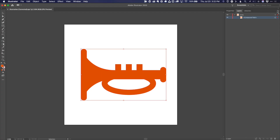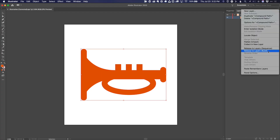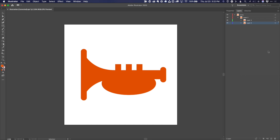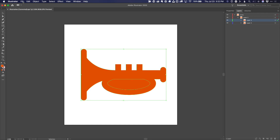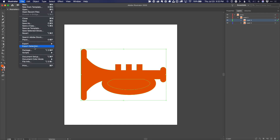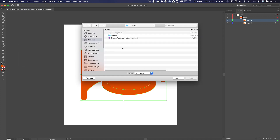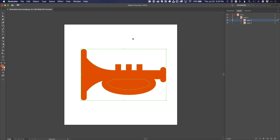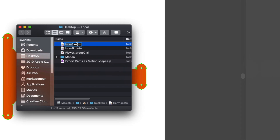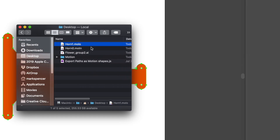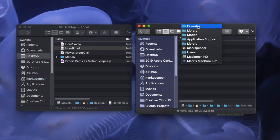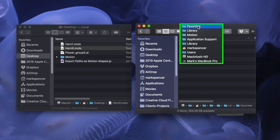In Illustrator, release any compound paths to layers. Select the layers, then choose File > Scripts > Other Scripts. Select the script, then name the file. In the Finder, change the extension to .molo, then move the files to this folder path.